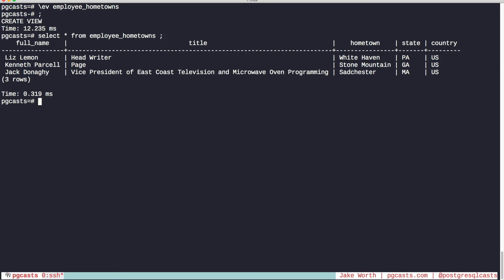Changing the view name is problematic though, because if we look at the SQL output from our previous command, it creates or replaces a view based on its name. And so changing the name will just create a new view with the new name.